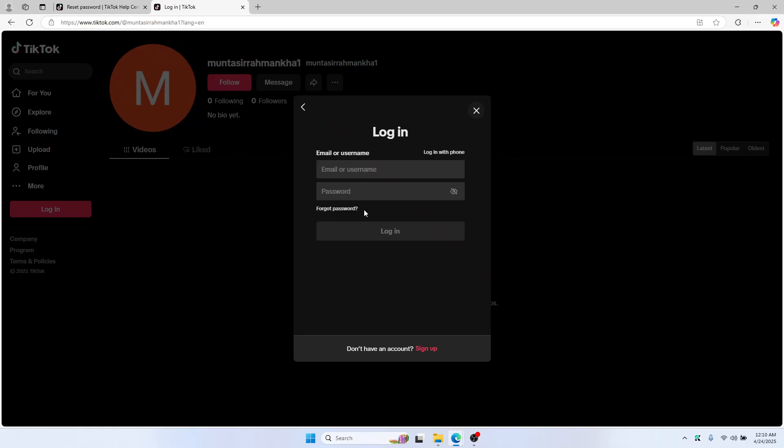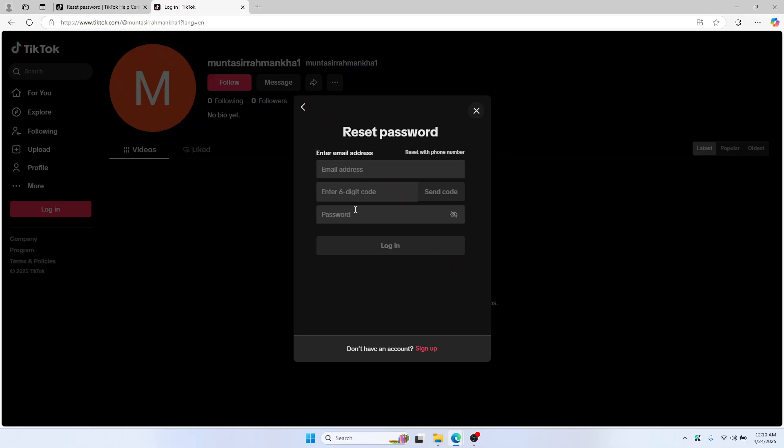What you can do is just click on forget password. Then add your email address and you'll get a code here. Just add it and then set a new password, and then you can log in.